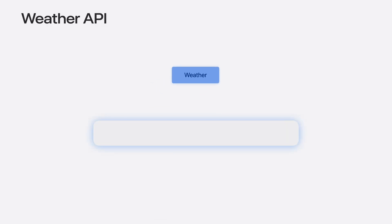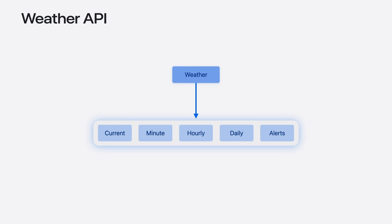It offers some of the most essential weather data, like current conditions, minute-by-minute precipitation, 10 days worth of hourly and daily forecasts, and weather alerts.